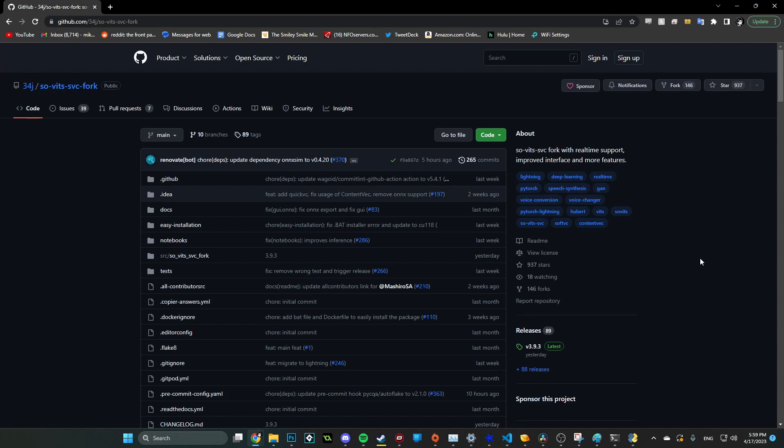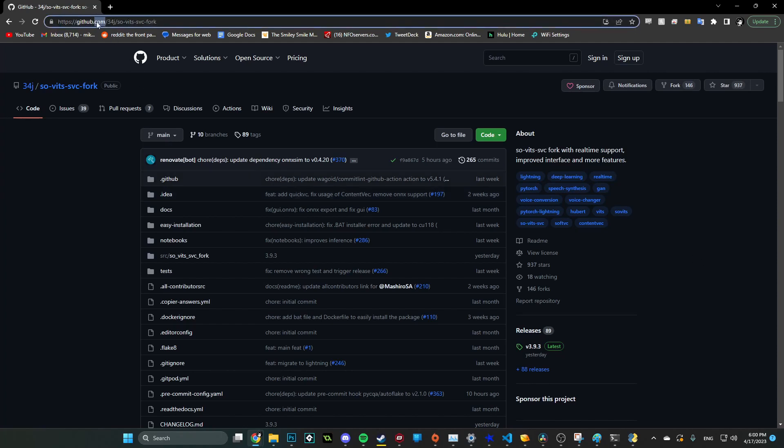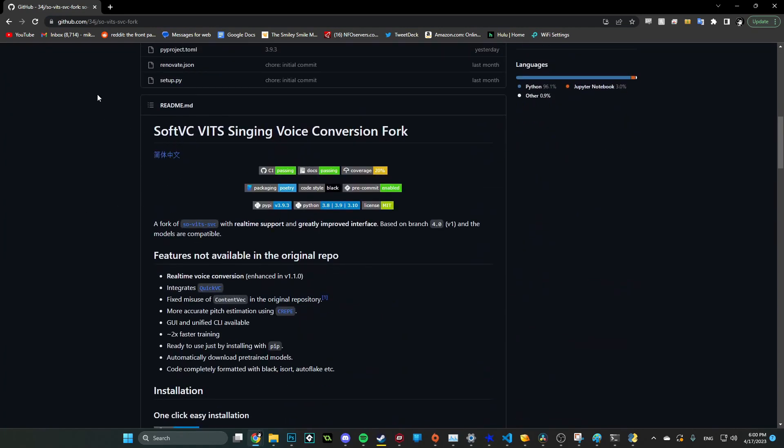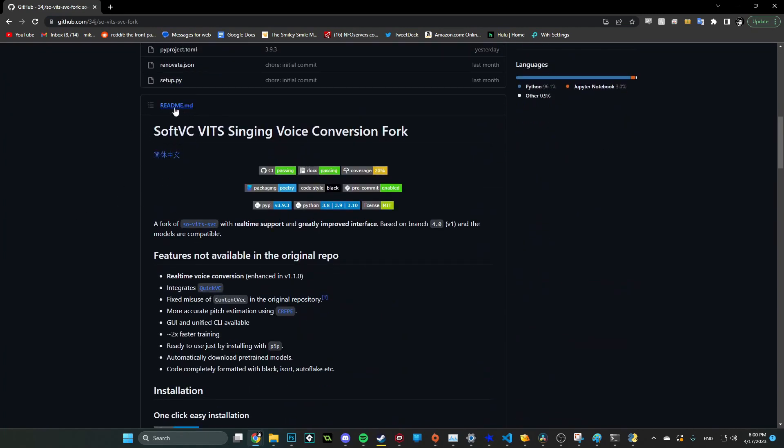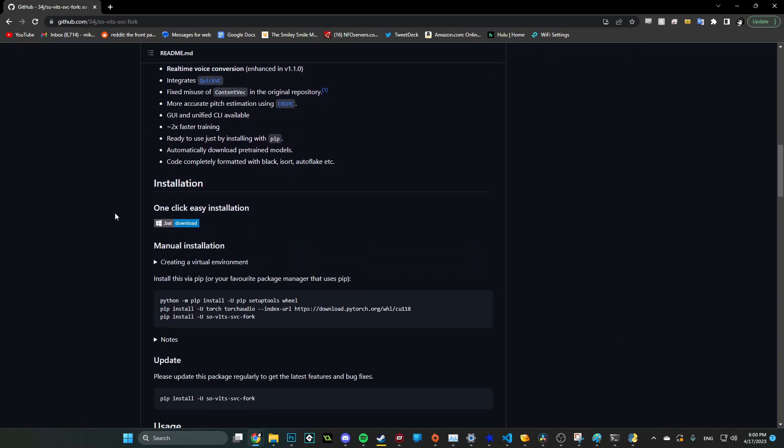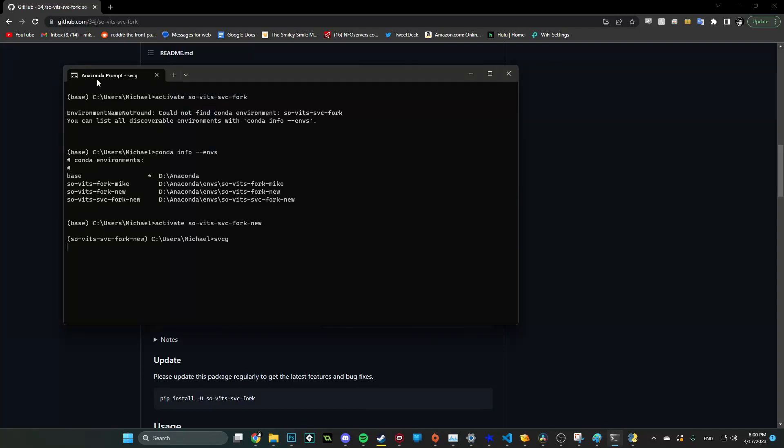Alright everybody, so this is SoBitsSVC's GitHub page. You can see the link up here. I'm going to put that down in the description. So what you're going to do is you're actually going to follow these instructions right down here in the readme. And this has a pretty simple one-click installation. I recommend using Conda. So this is an Anaconda prompt. Anaconda and Conda in general, it's just a type of Python, essentially. It's an environment for Python.